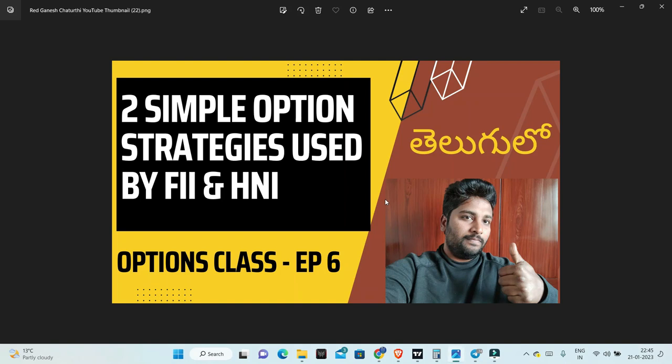Friends, this is the 6th episode where we will discuss options and simple strategies. We will discuss high net worth investors and FIIs. In fact, we also cover a lot of retail investors. These are very simple strategies using options.